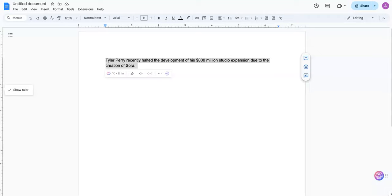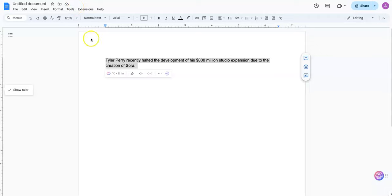So let's say you're a blogger, podcaster, or YouTuber like myself, and you wanted to hop on this trending topic but not sure what to write about. We're going to see how many ideas Text.Cortex can help us come up with to get content out there quickly so that we can take advantage of this trend while it's still high. So if you're looking at the screen here, you'll see I have Tyler Perry recently halted the development of his $800 million studio due to the creation of Sora.